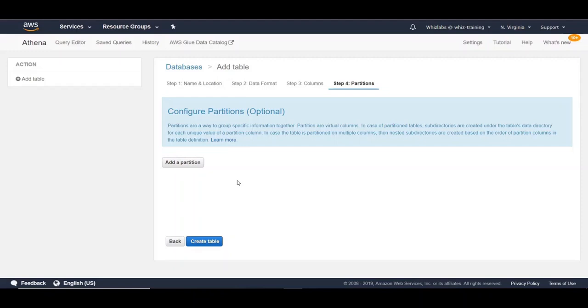You can add partitions. They help you improve the performance by columnarizing the table. Let's leave it as it is since our data set is smaller. Let's create the table.